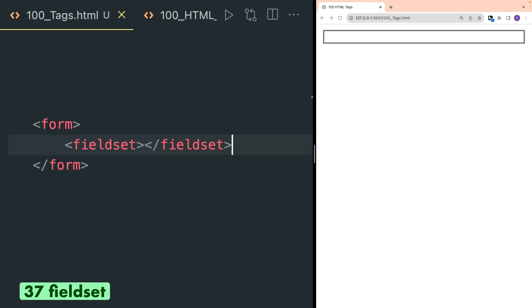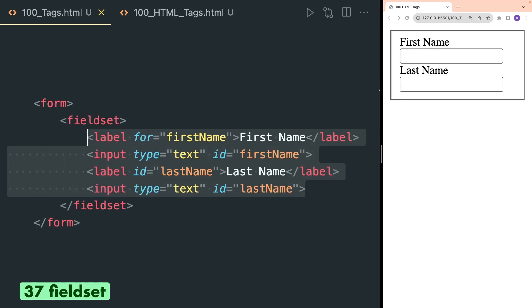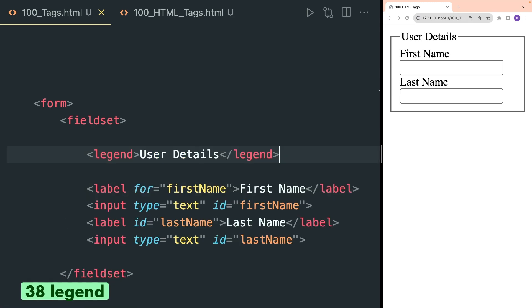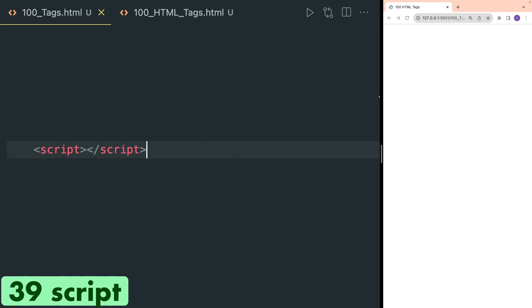Fieldset is an HTML tag specifically used inside forms. It is used to render a border around multiple label and input tags and will also act as a container for them. Legend tag is used to define a title for a particular fieldset inside a form.